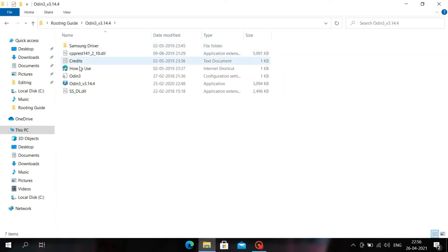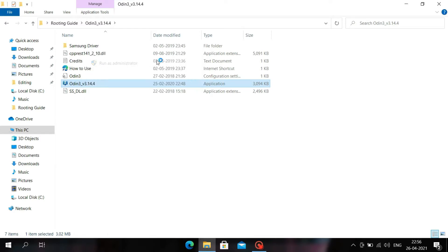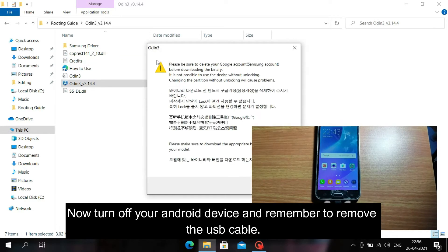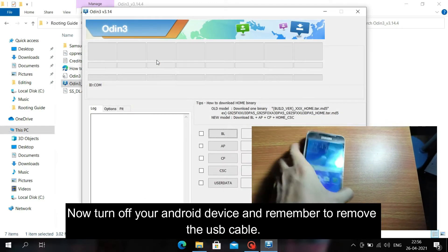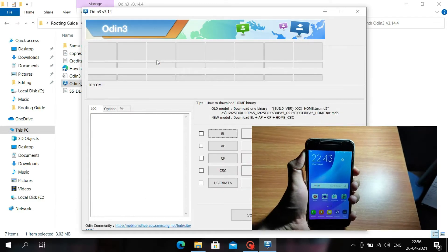Now open the Odin application and turn off your Android device.